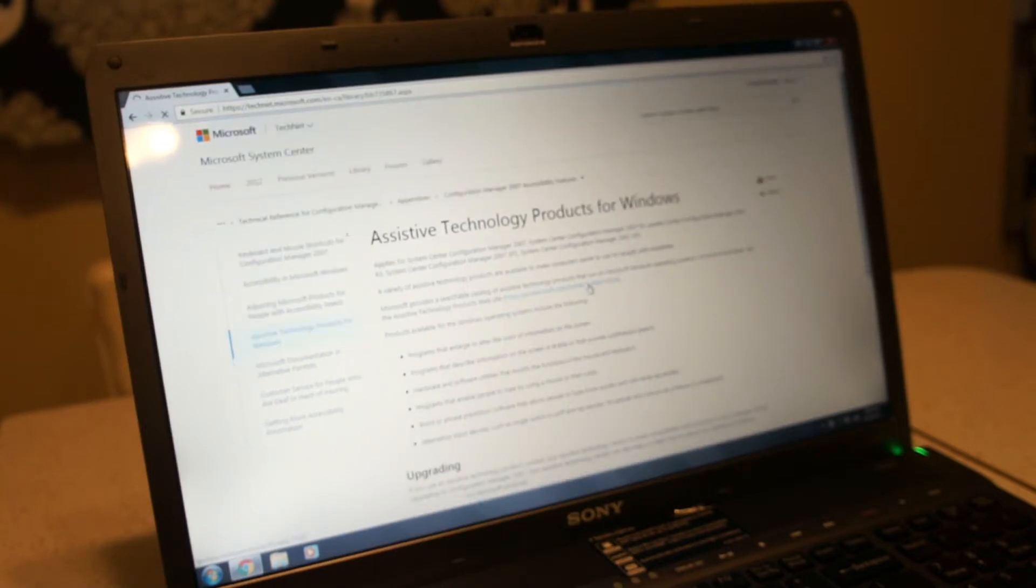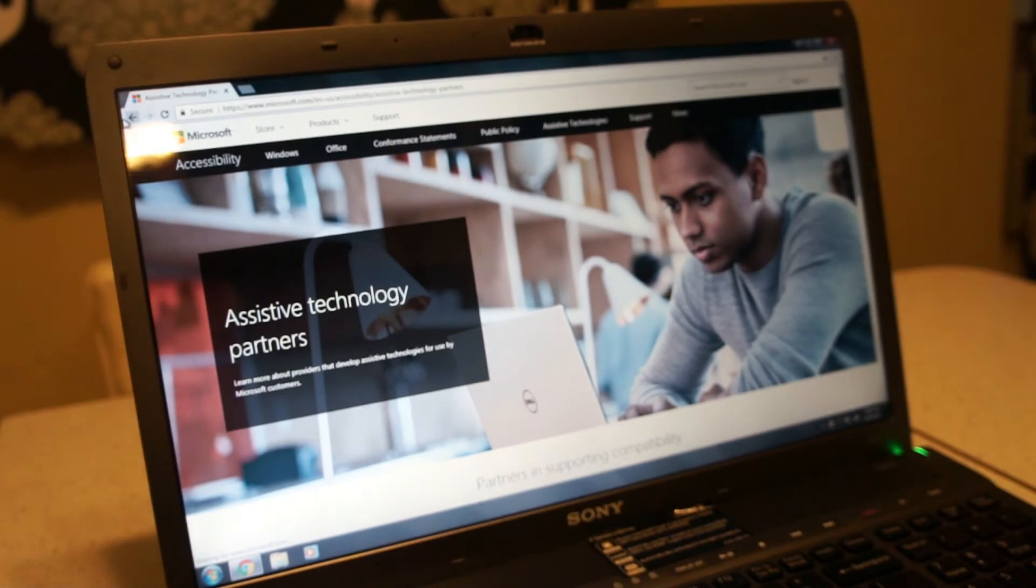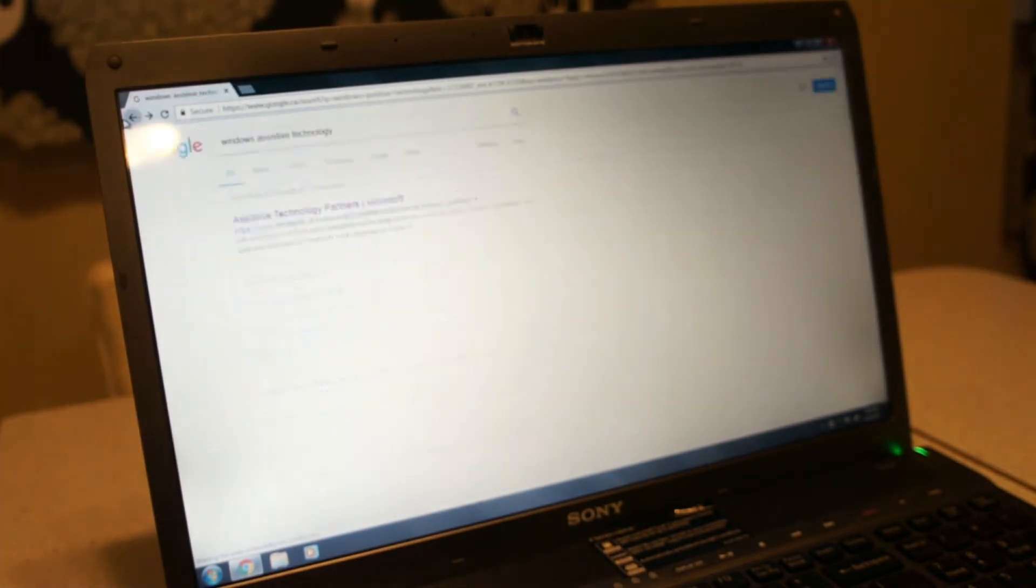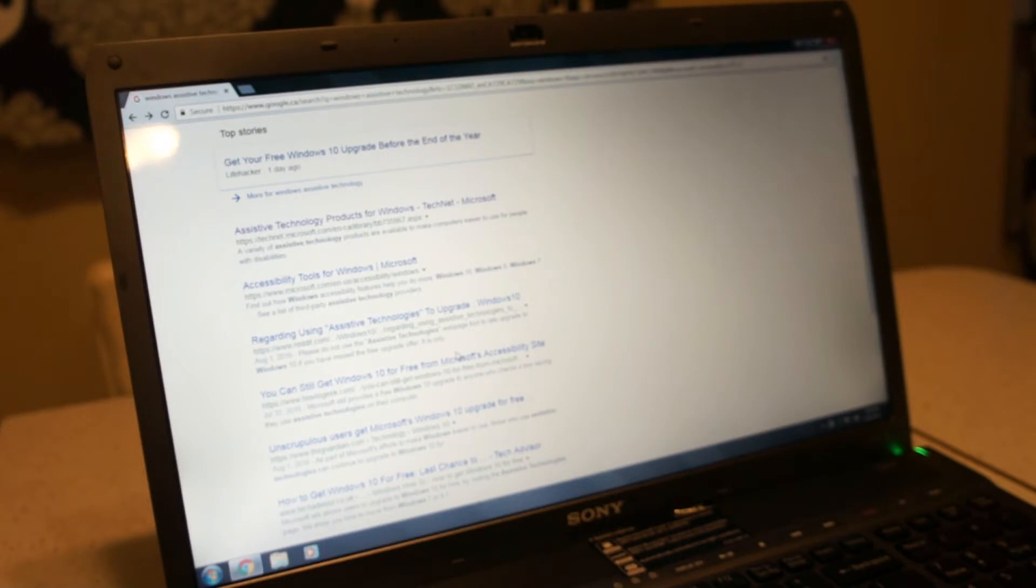And then just go on to any of these links that will take you here. I'm just trying to find it here. But for me I'm just going to leave a link for you guys and I'll make it very simple. You know when you want to do it, it'll be there.